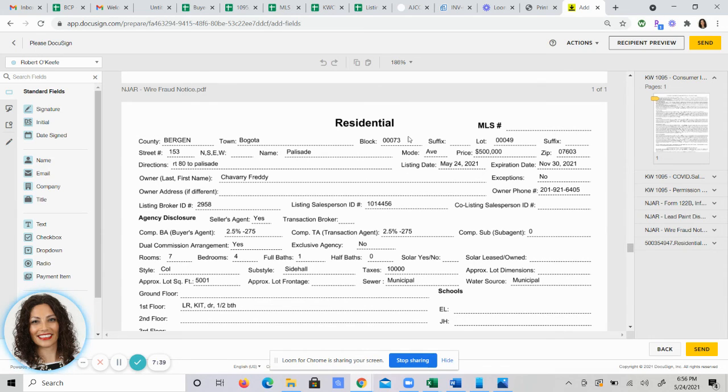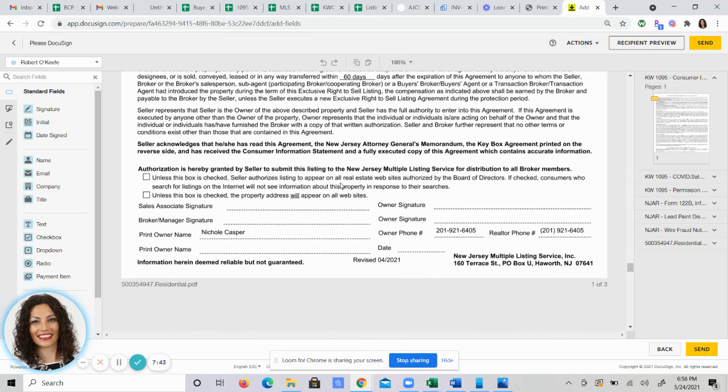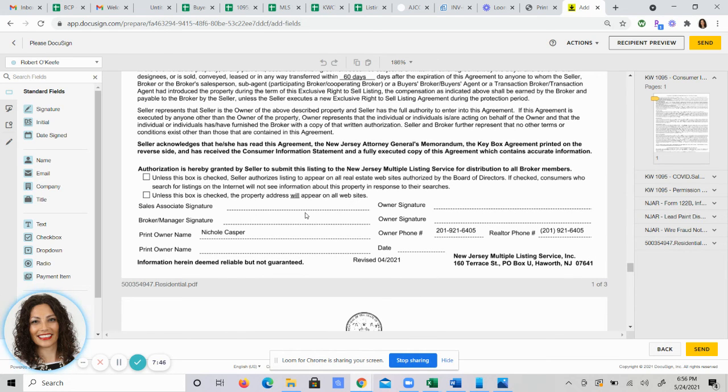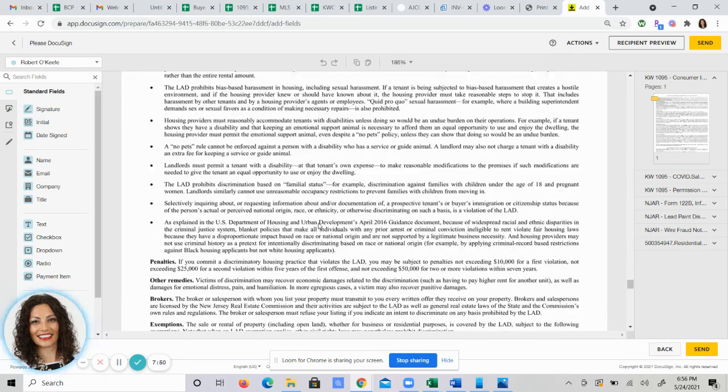You have your directions here, your listing price, your listing dates. So all you'll need to do from this point is manually add signatures and dates for you, the sellers, and your broker. And you're off and running.